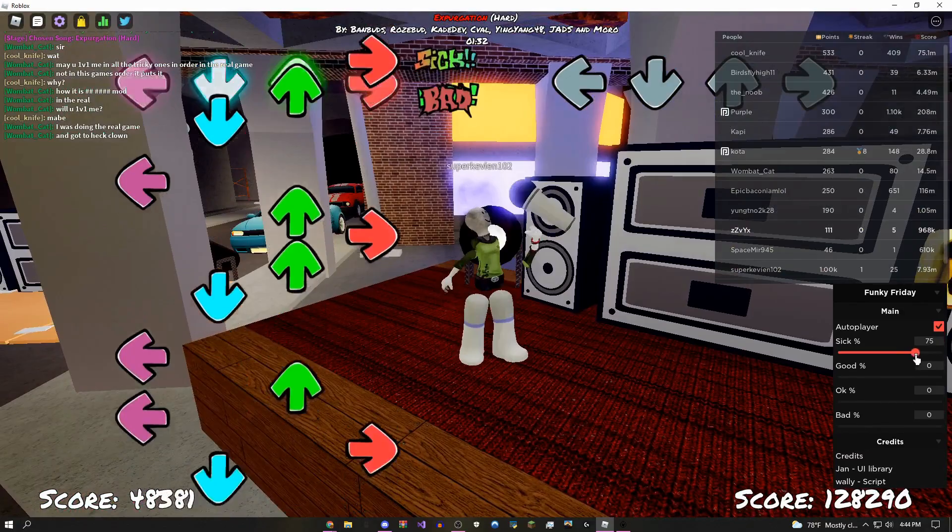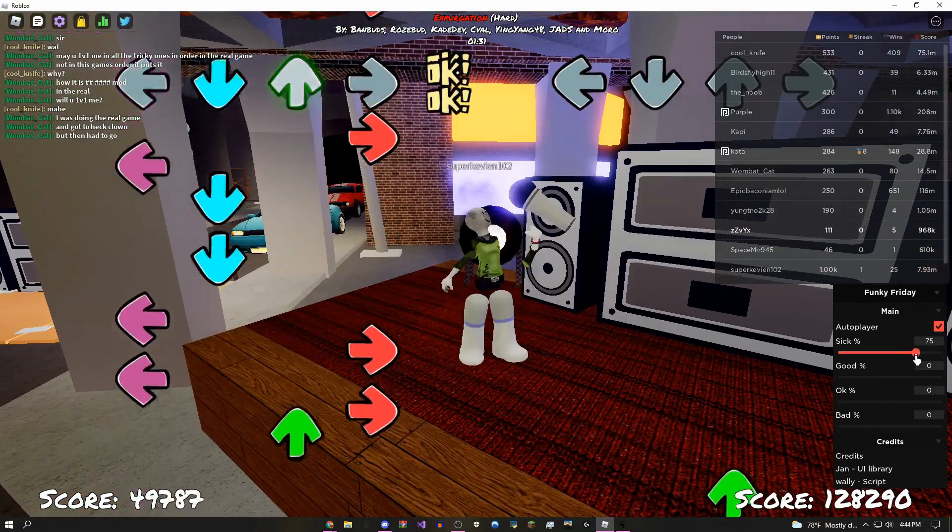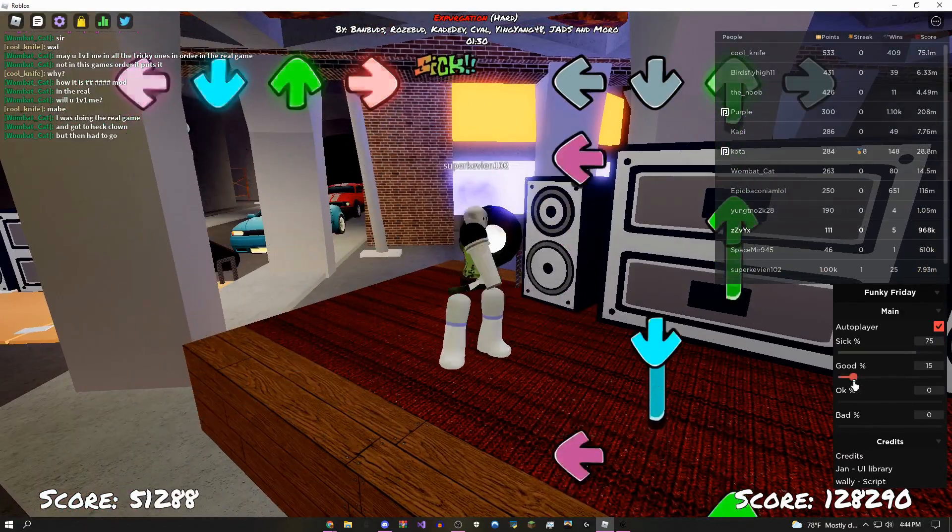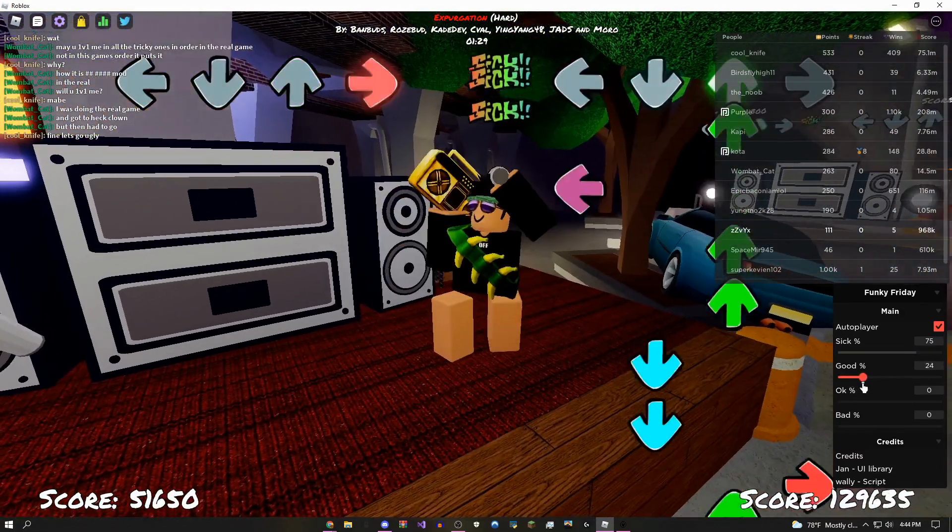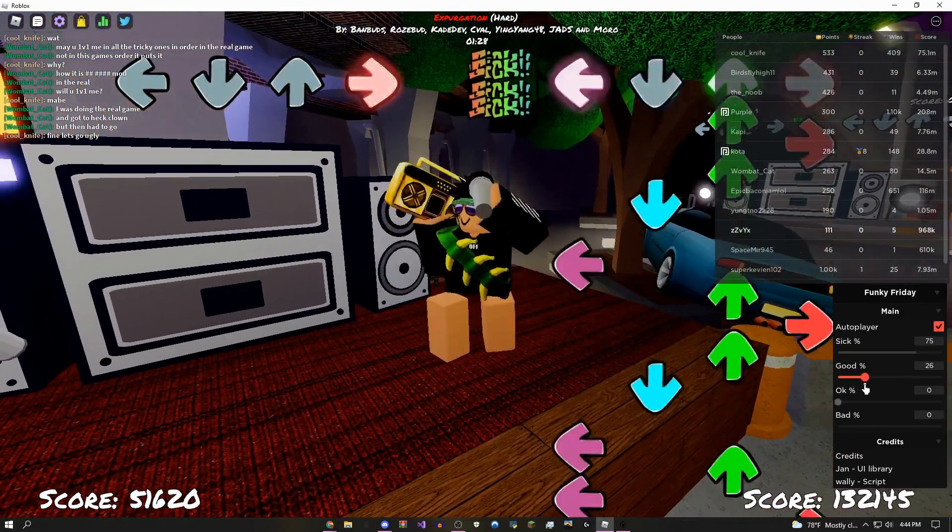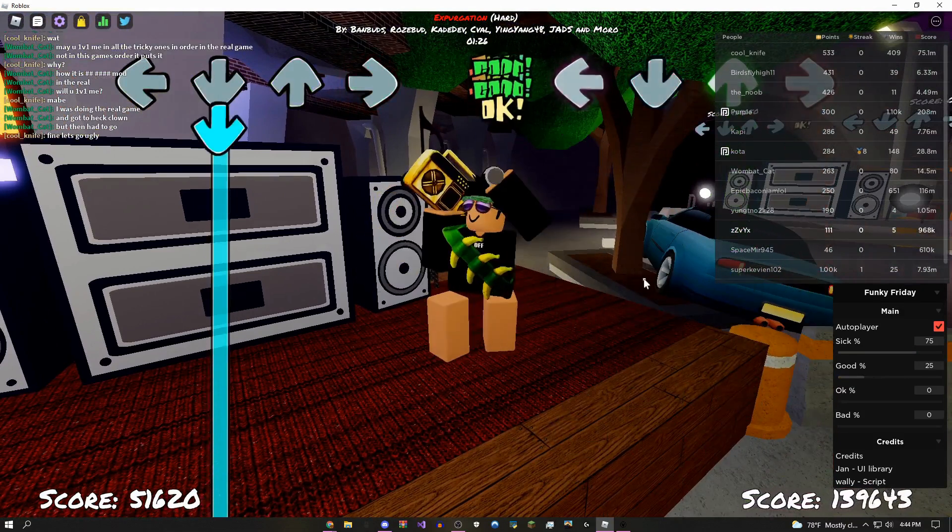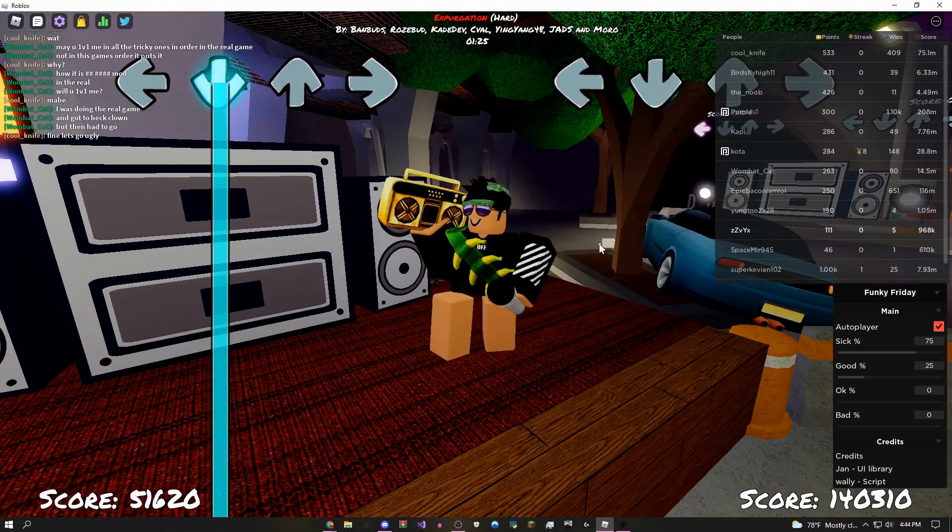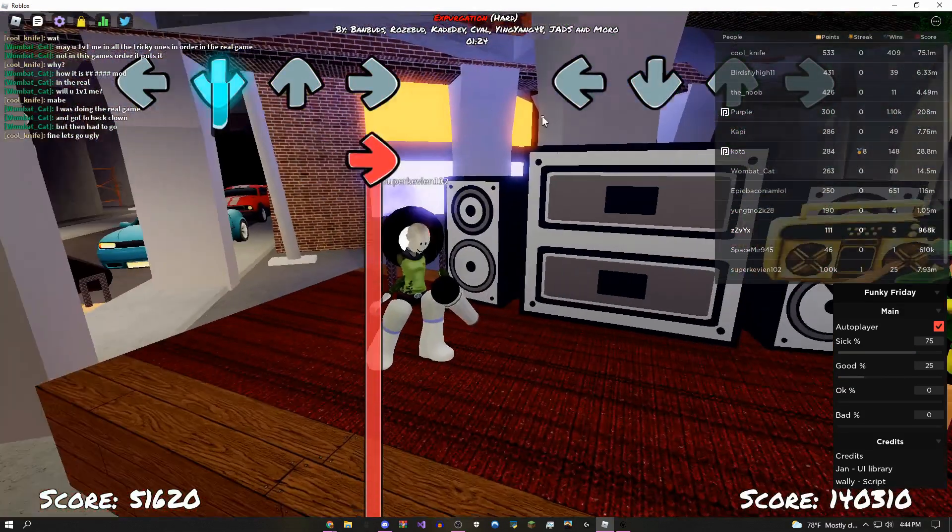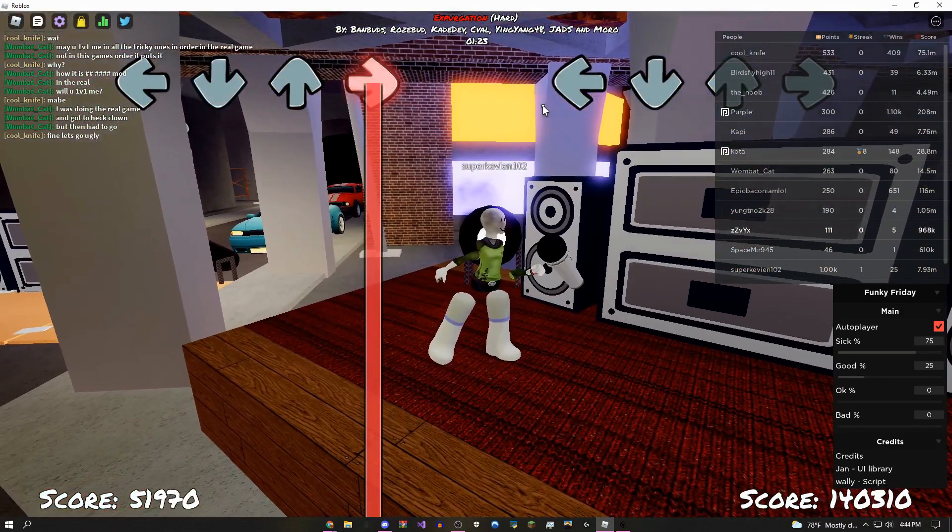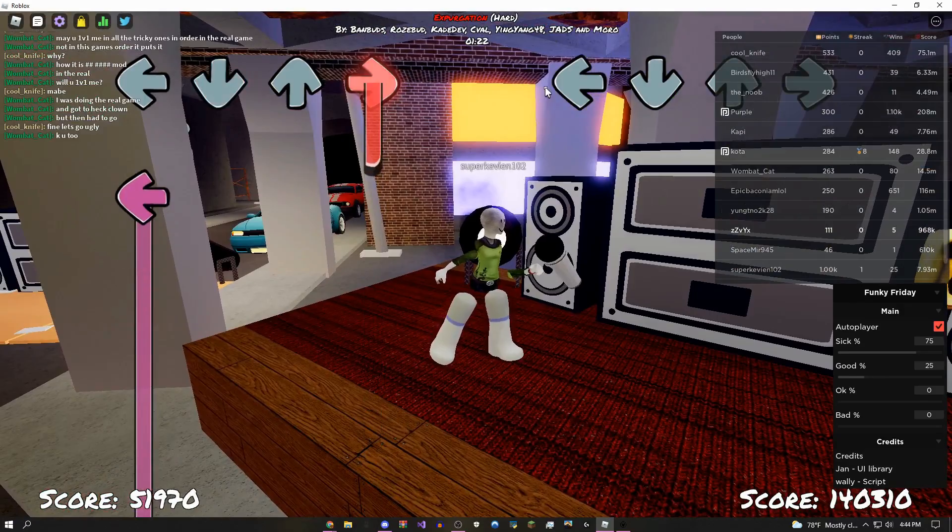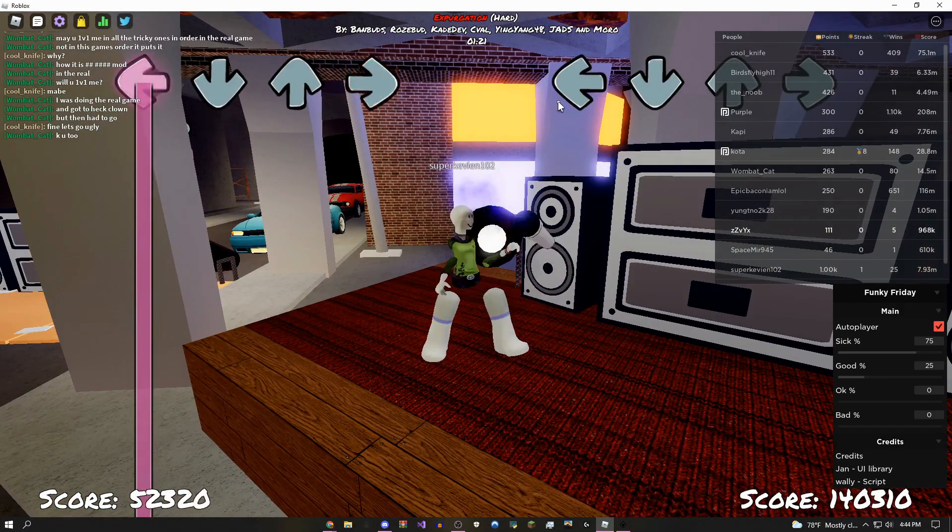So I'd recommend you guys use these settings if you're trying to look a little bit more legit: make it like 25 good and 75 sick. Now as you can see when it's playing out it's not just going to get sick every single time.